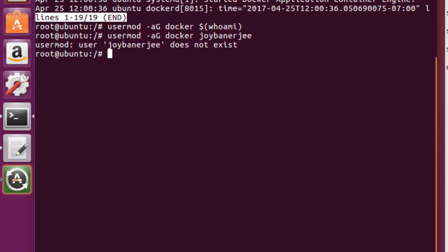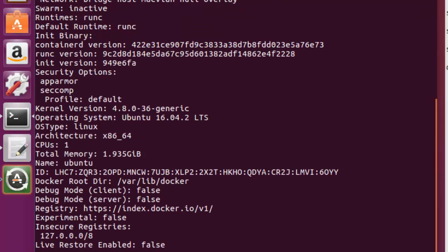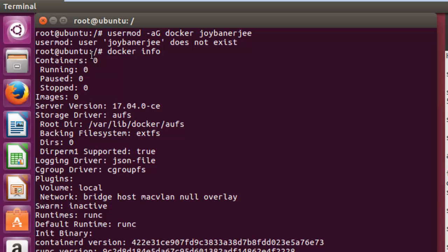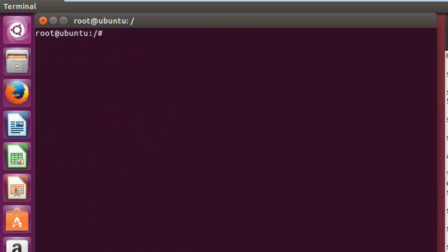Now you can see Docker is running. I can run 'docker info' — in the output you can see it gives you a list of containers: zero containers, how many are running, paused, stopped, and how many images we have. Right now we don't have any images. Images are packages pre-built by certain distributions and pushed from the Docker repository.